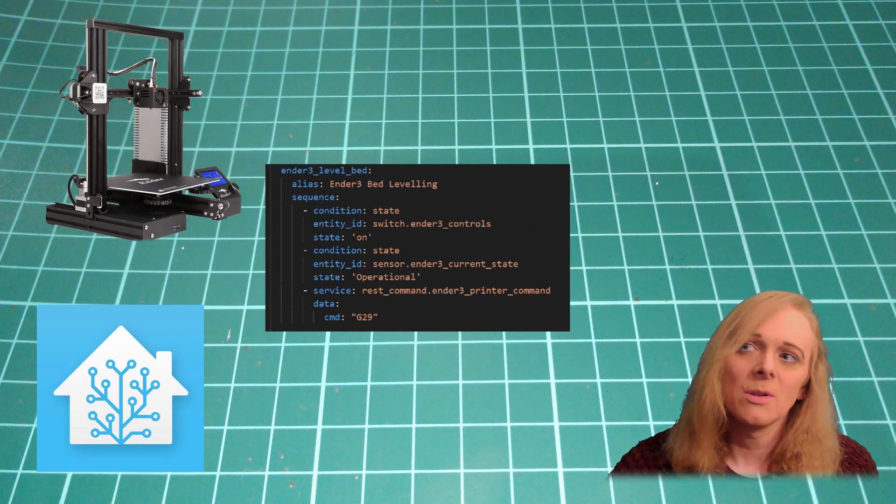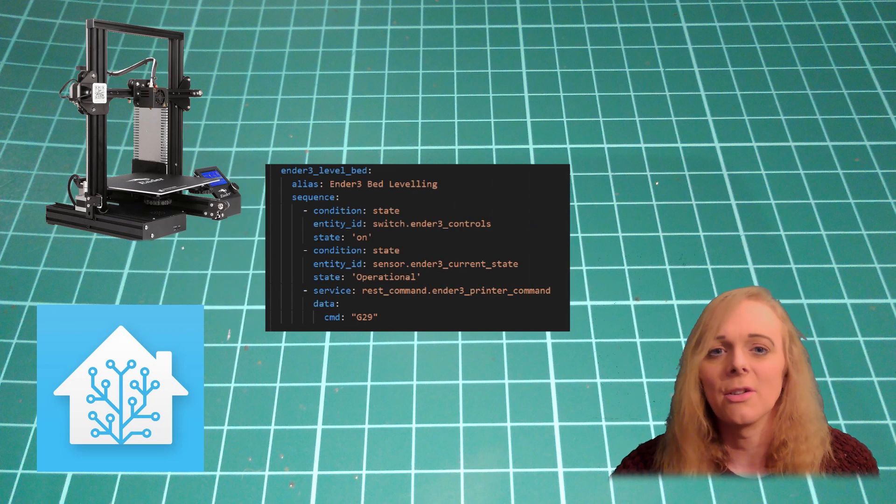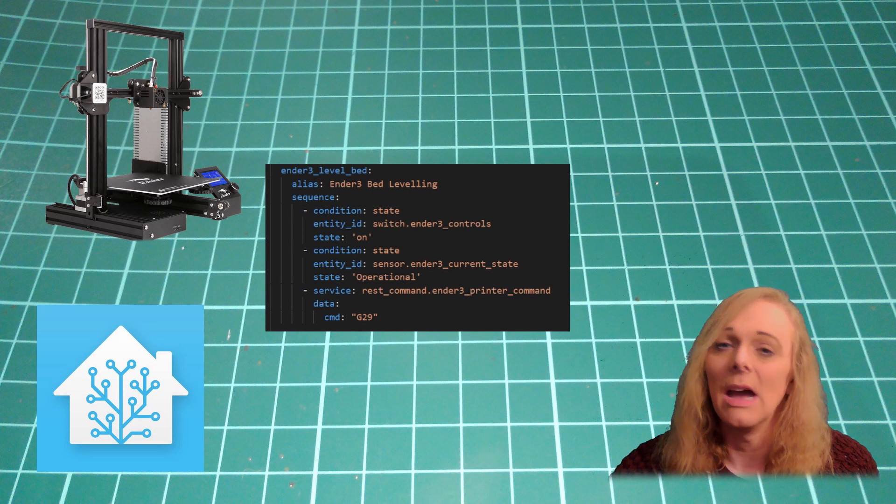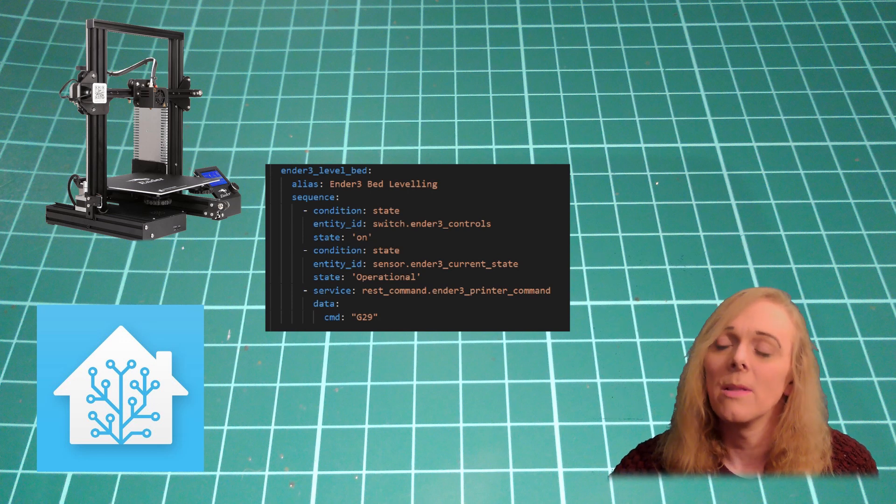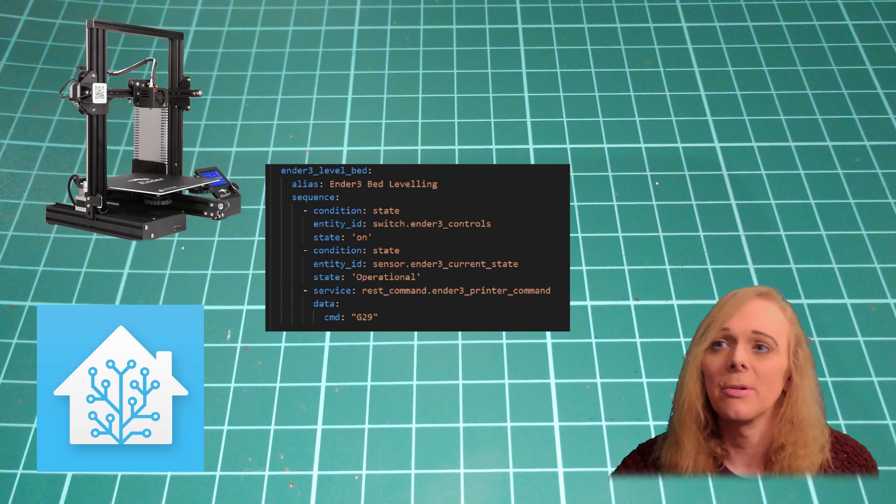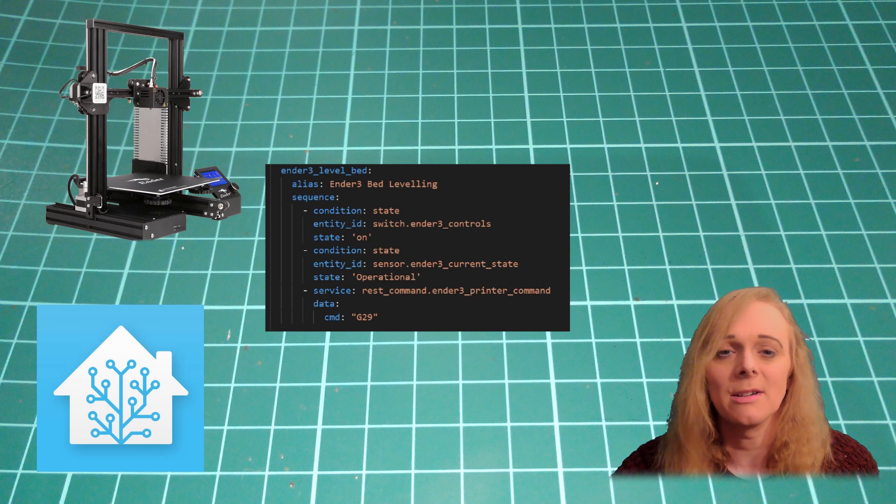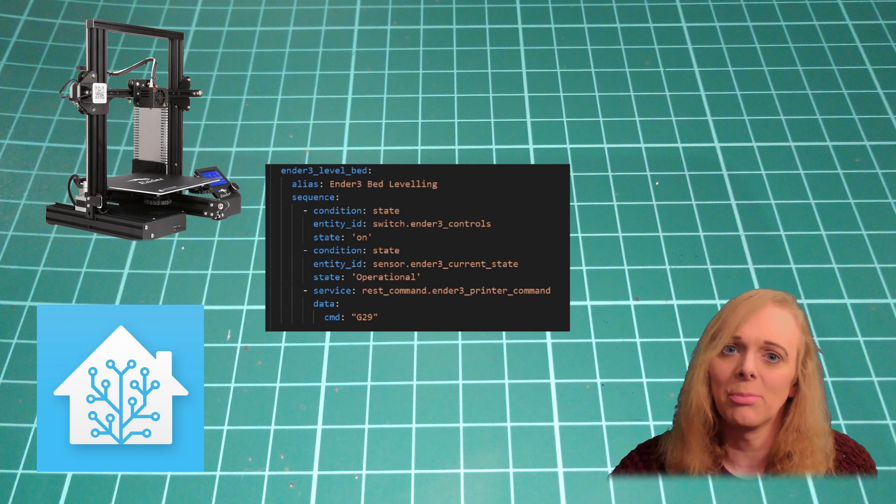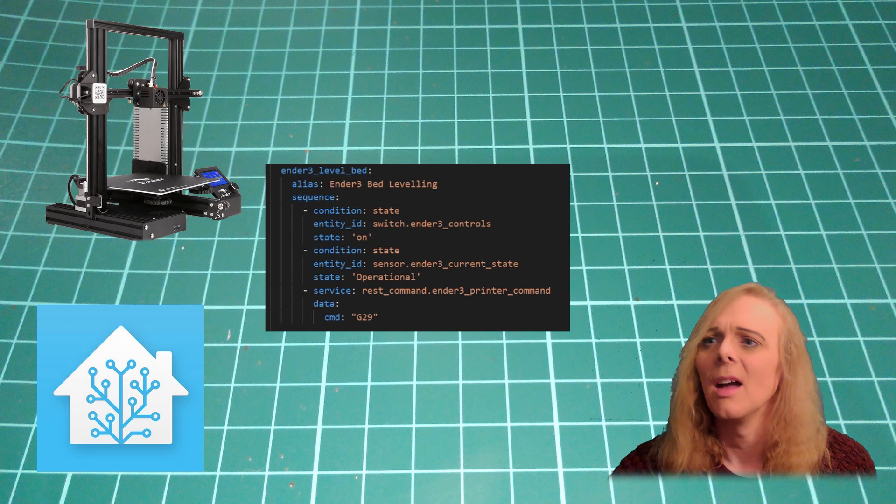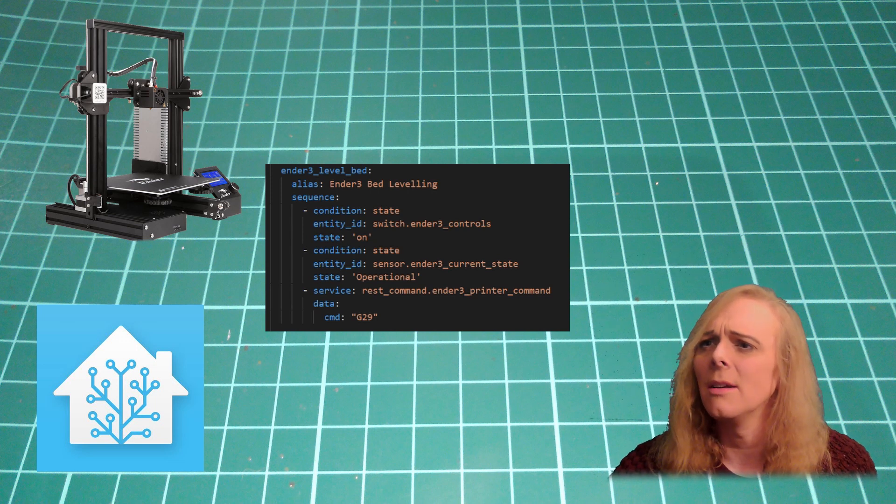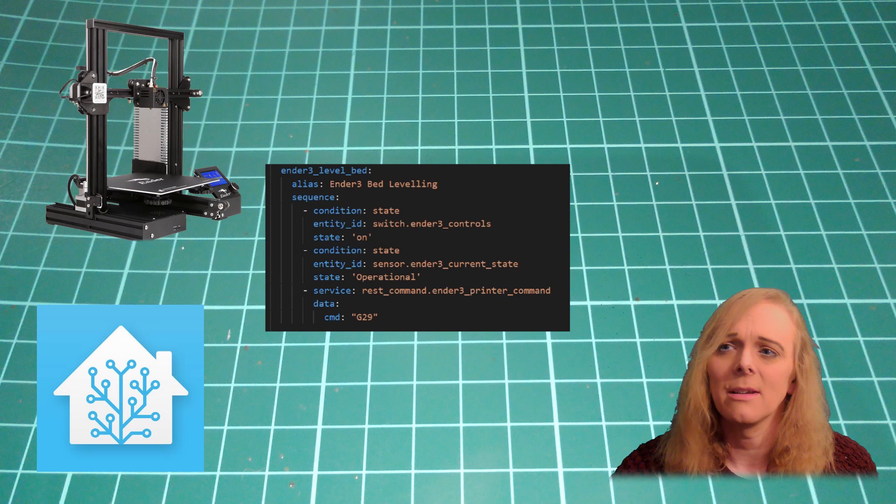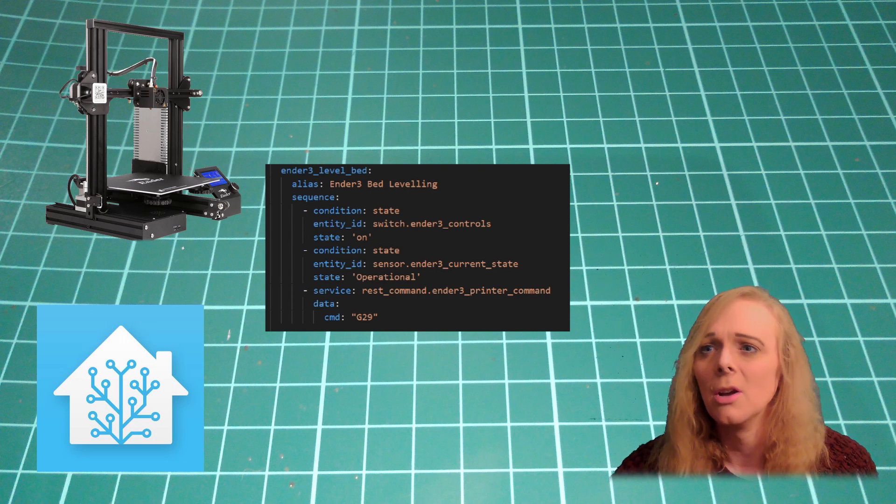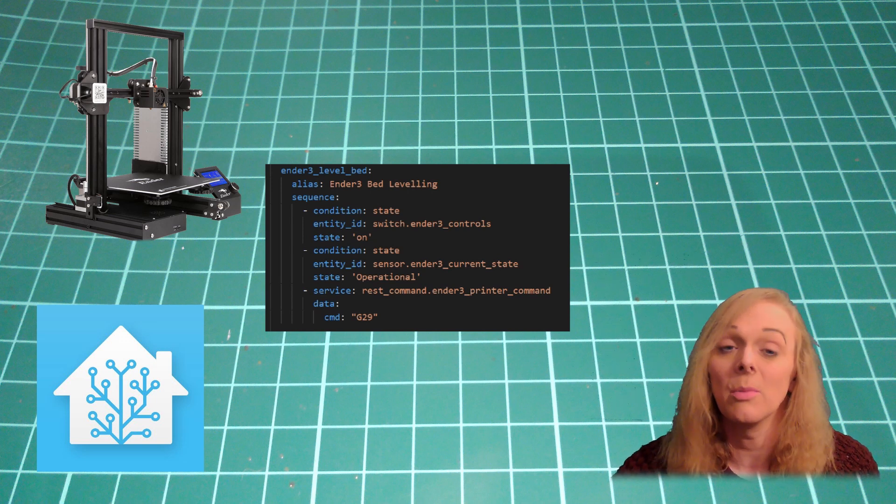Anyway, in this one, we're starting again by checking that the control switch is turned on. If it is, we're then also checking that the printer is in the operational state. We don't want to send this command in the middle of a print. We're calling the Ender 3 printer command and we're sending the raw G-code. G29.